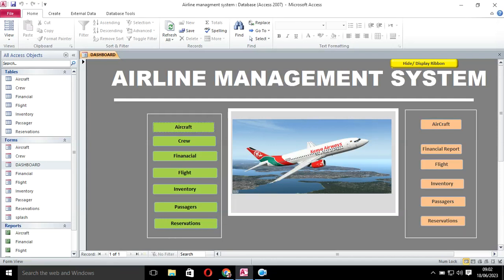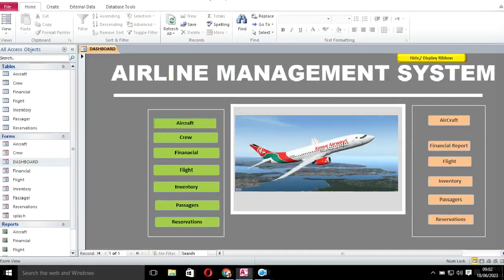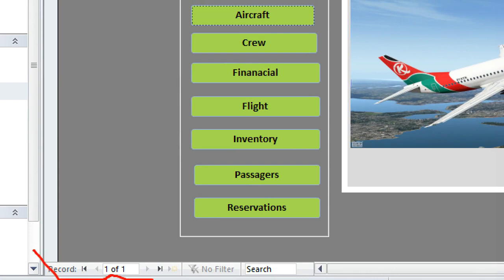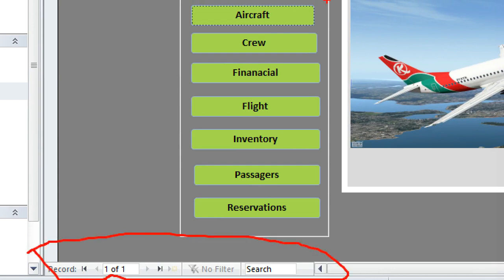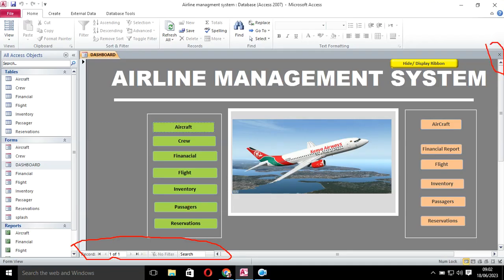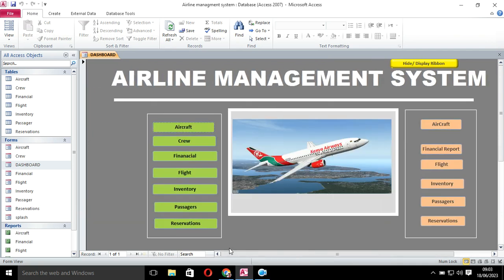Let's look at how you can hide the control buttons — that is the cross button in a form — how you can disable scroll bars, and also how you can disable the record selection. I want to show you how you can hide this part here, which is the record selectors, the cross button, and the scroll bars. Here you can see we have the cross button and the record selectors that you can use to scroll.